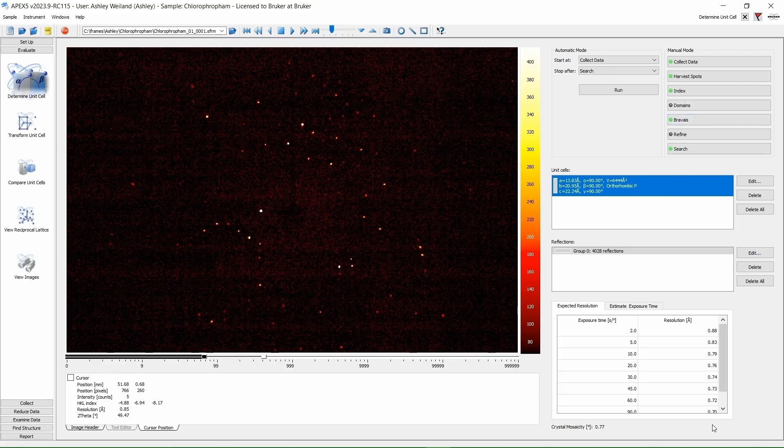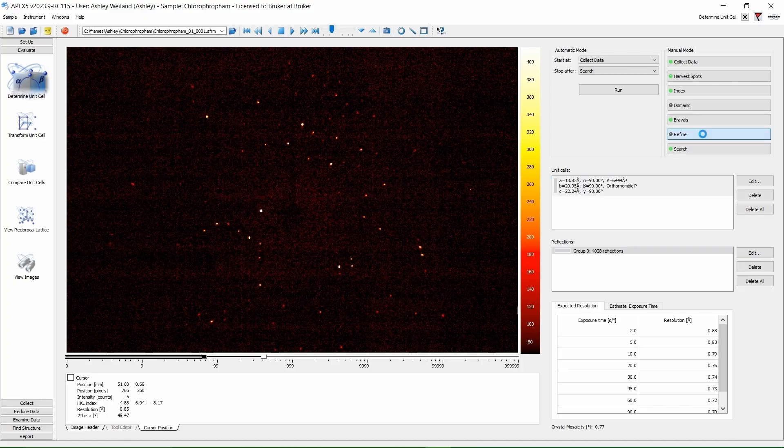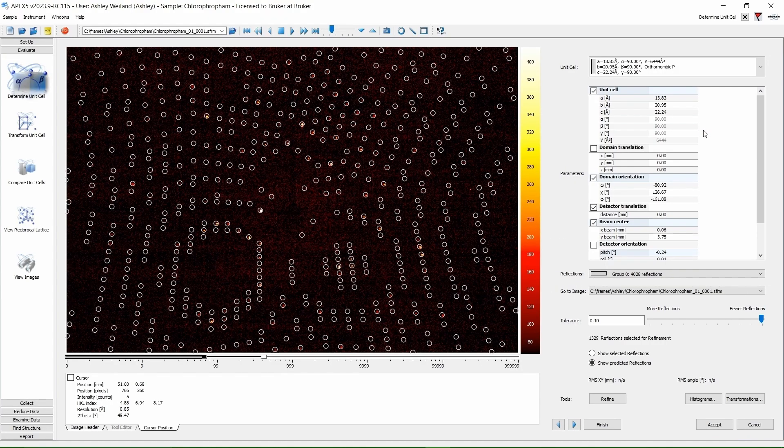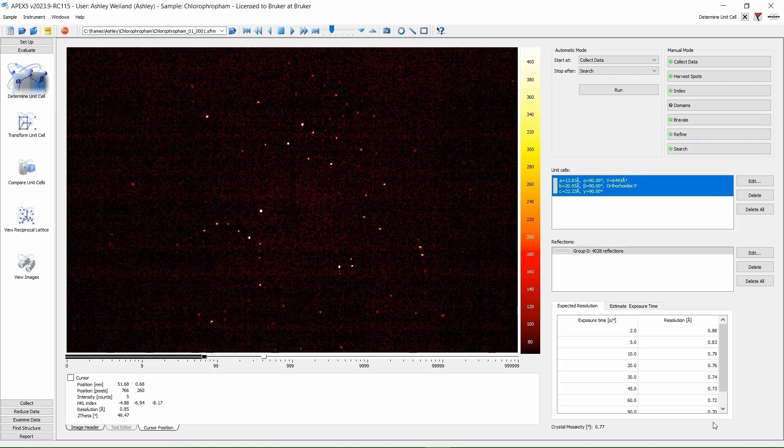Now that we have the constraints of the BraVe lattice, we are going to refine again. Click the Refine button. Once here, we will click Refine a couple more times. Click Accept. Now we have our unit cell.